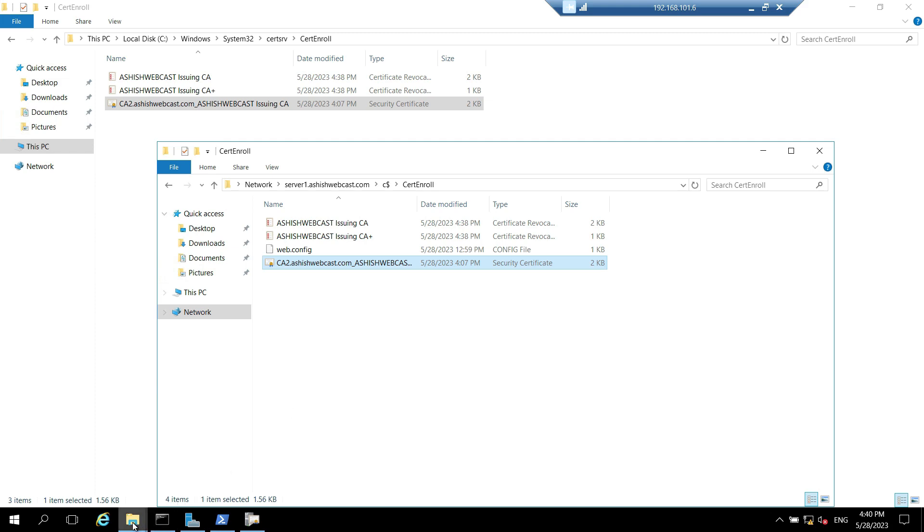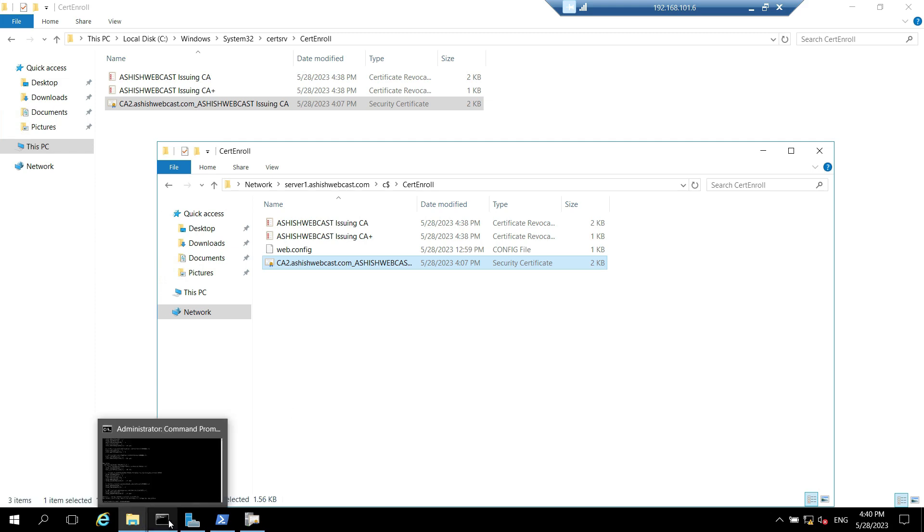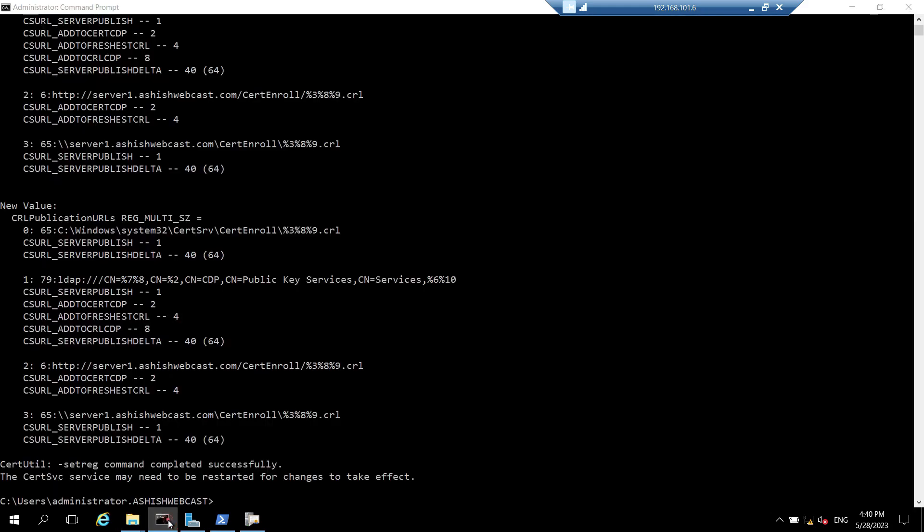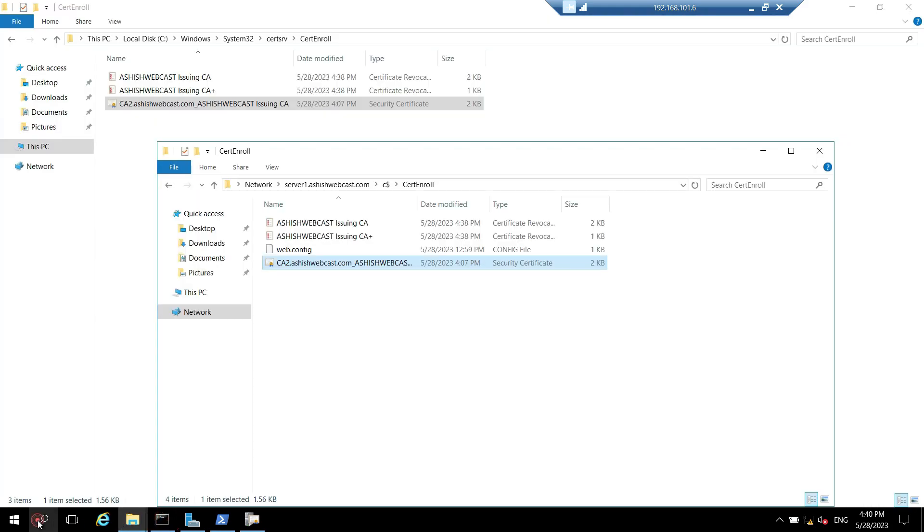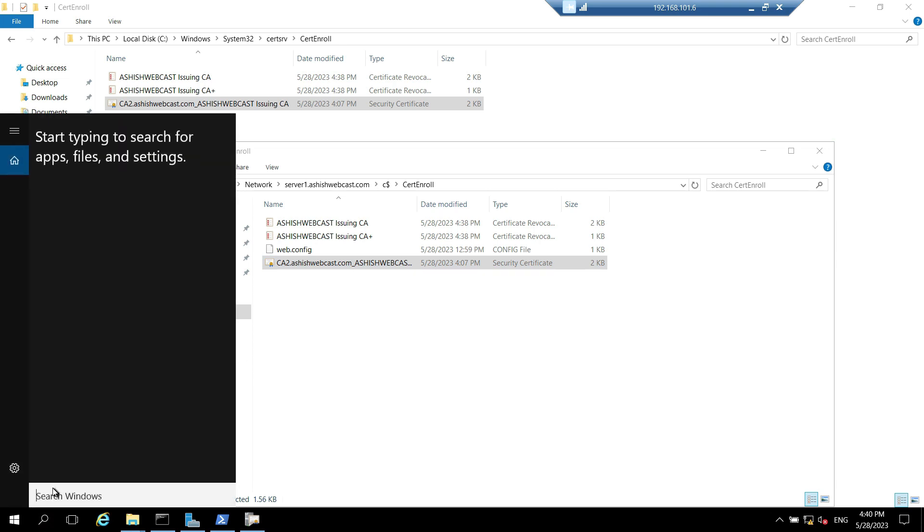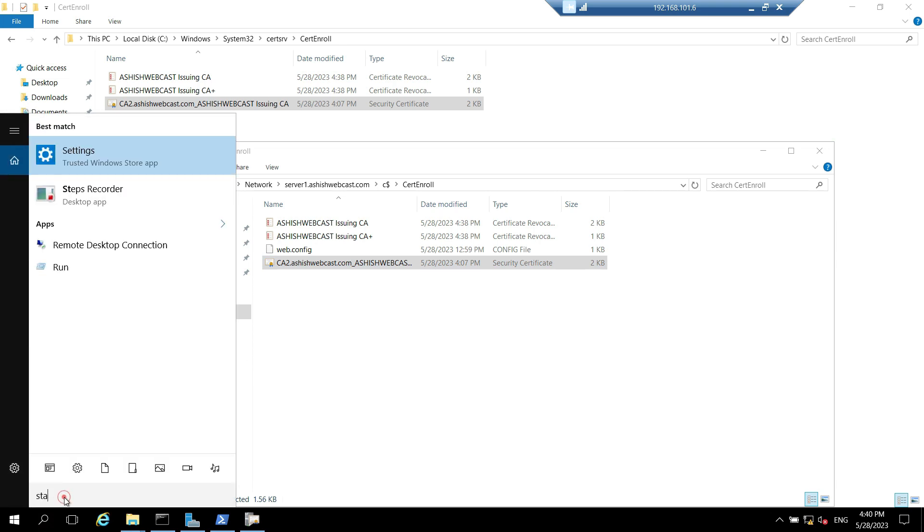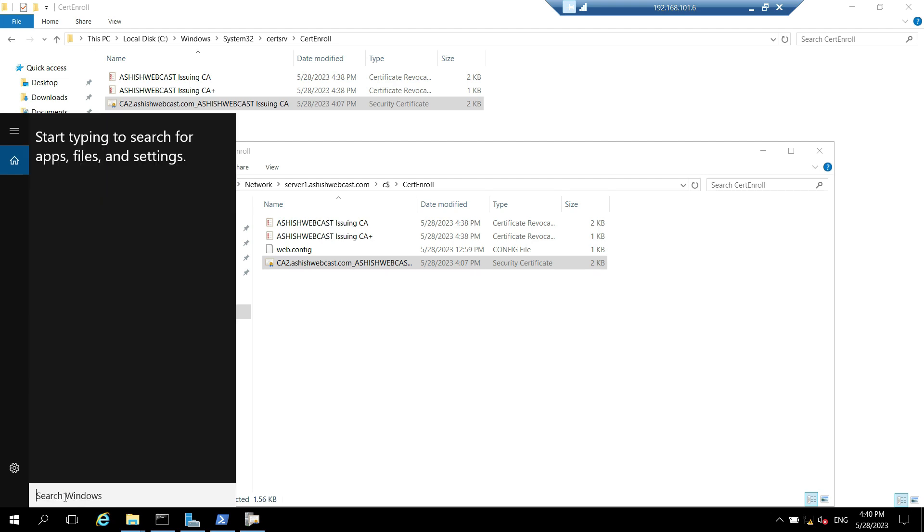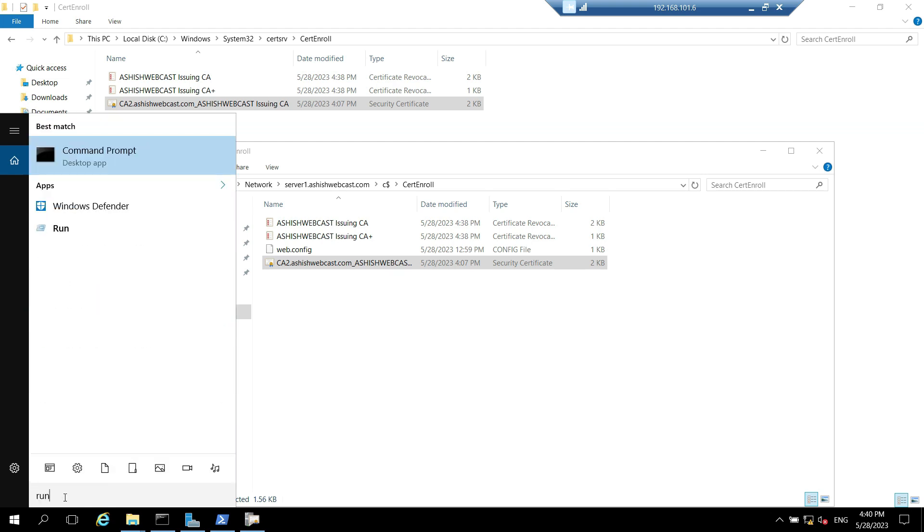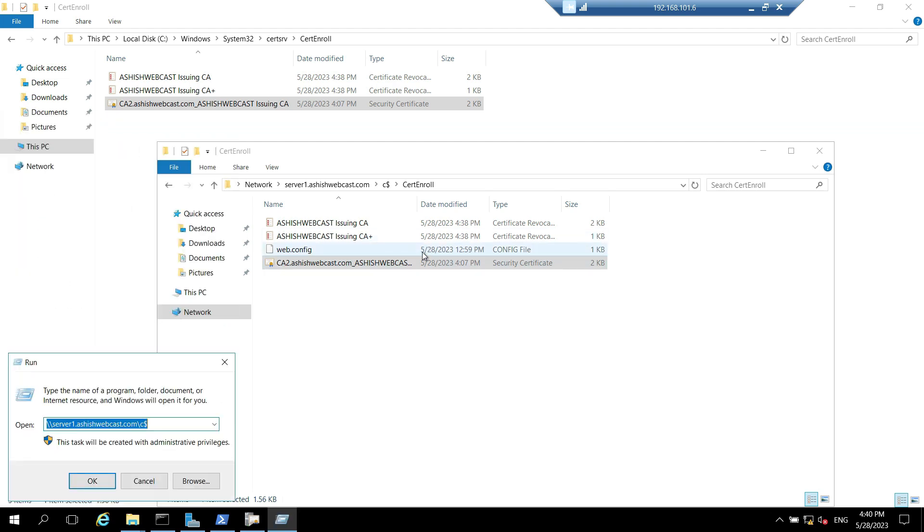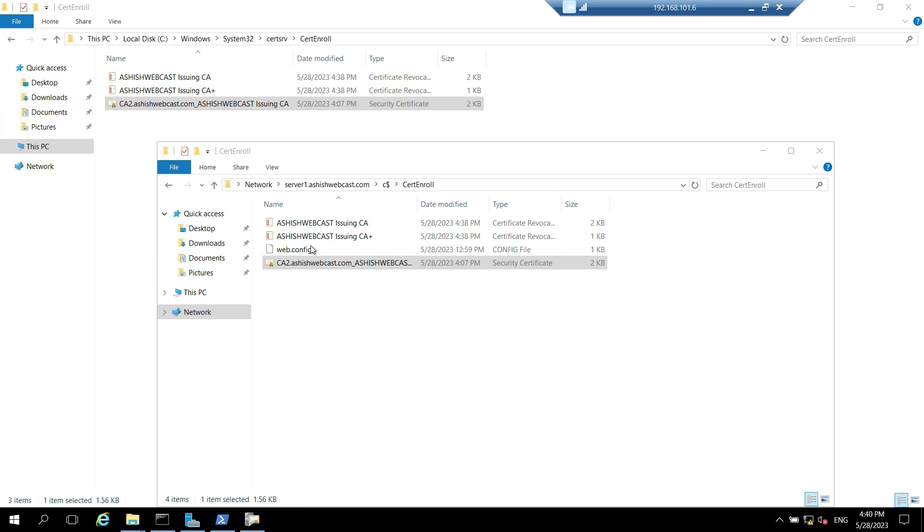Similarly I can go to the root CA. I can directly navigate to the C drive of offline root CA from here. So I'll type the IP address 196.101.4. In production environment you won't be able to do that.